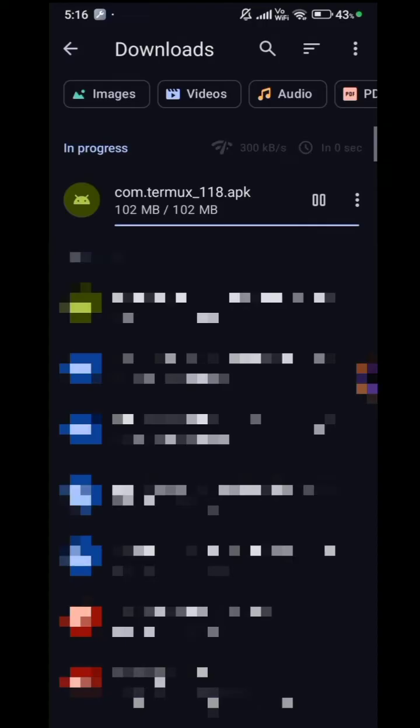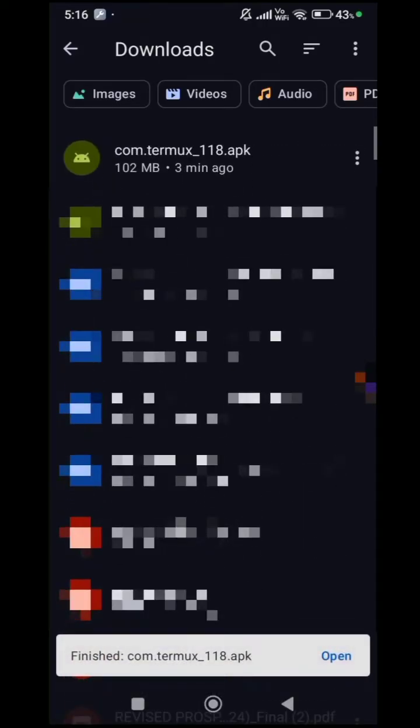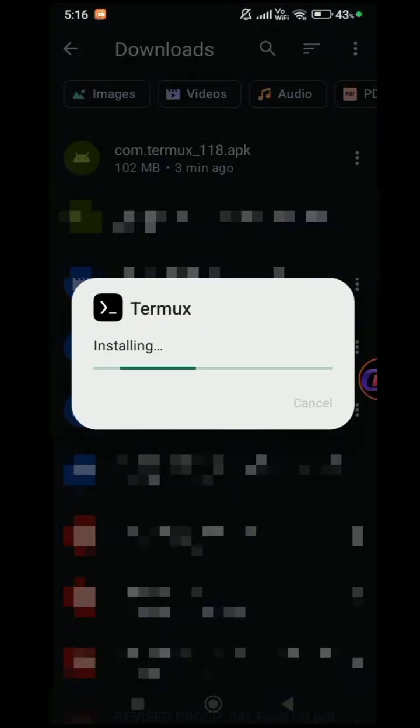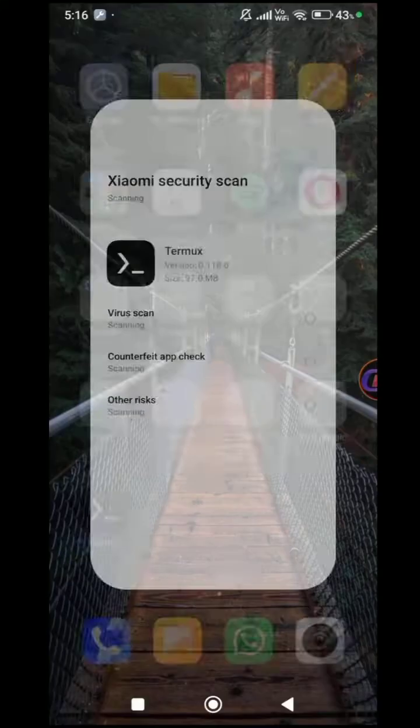Wait for the download to complete, then proceed with the installation. Once installed, open Termux.